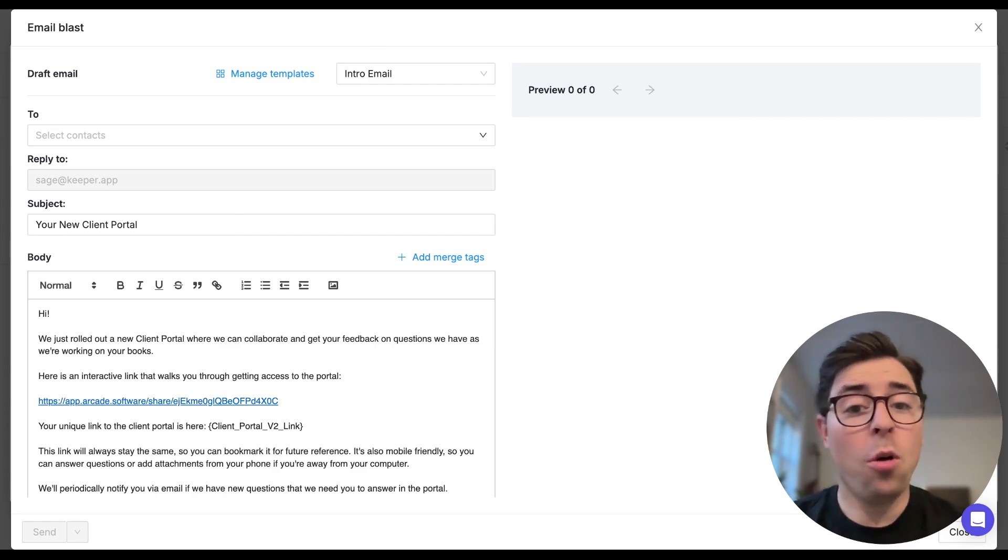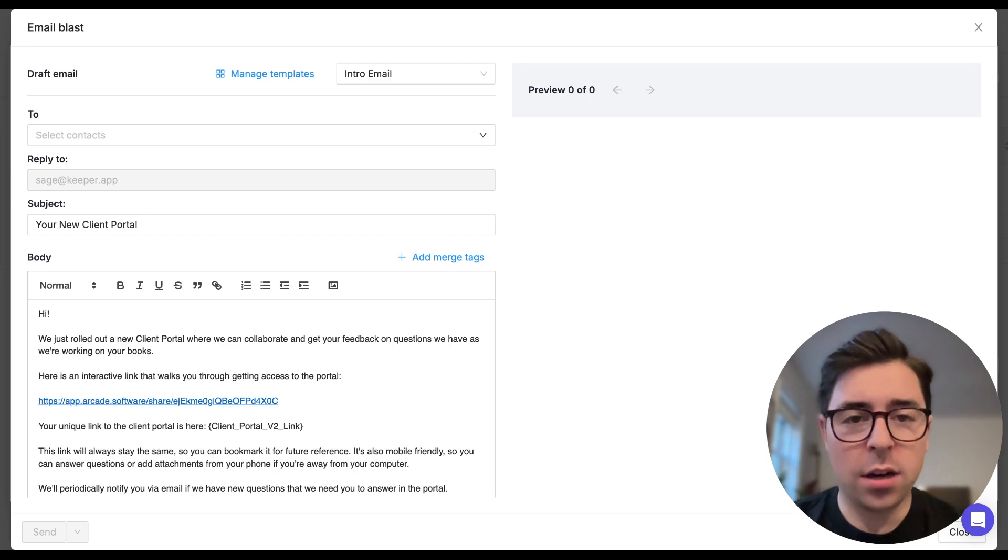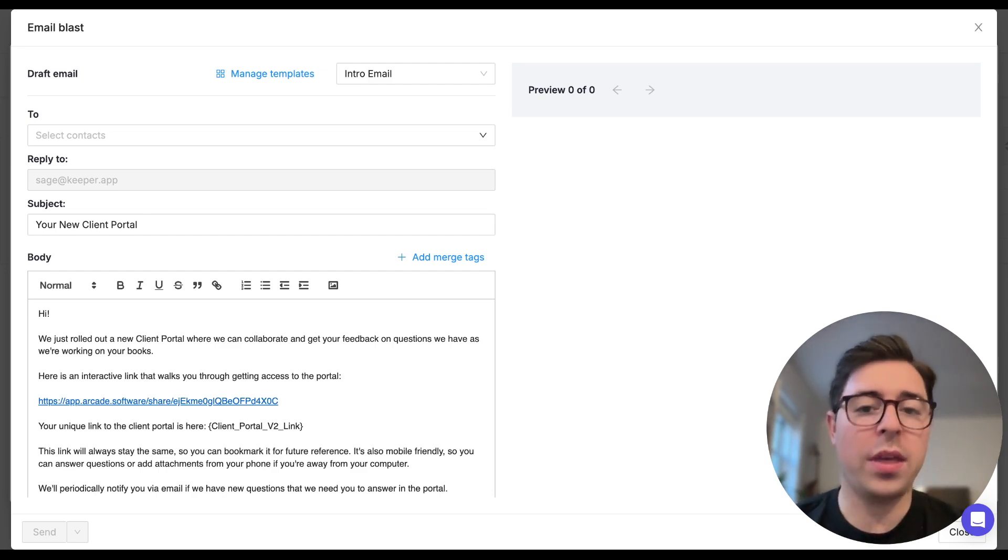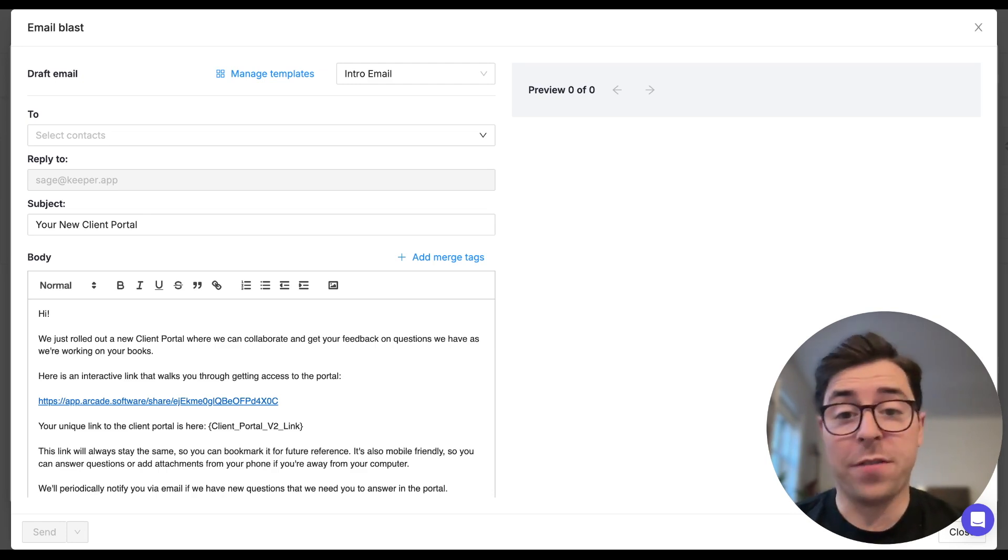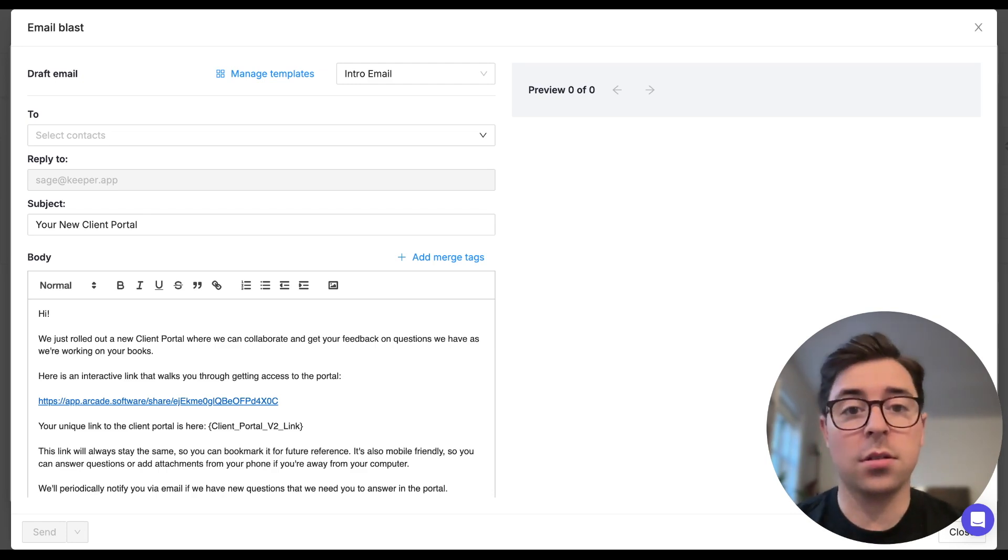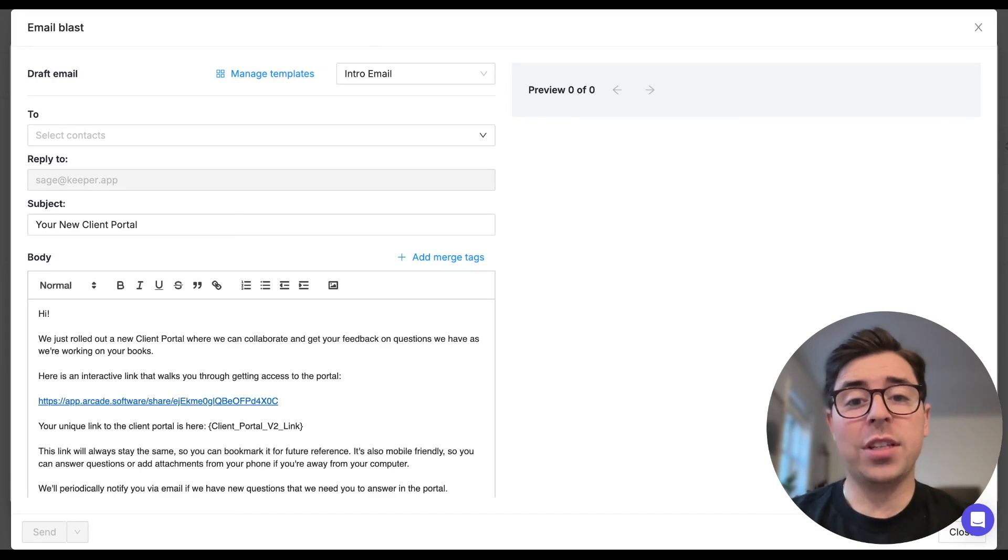Now the whole point of emails through Keeper is to direct the contact you're communicating with to the client portal so they can take the necessary action, whether it's answering questions, viewing financials, or uploading documents.